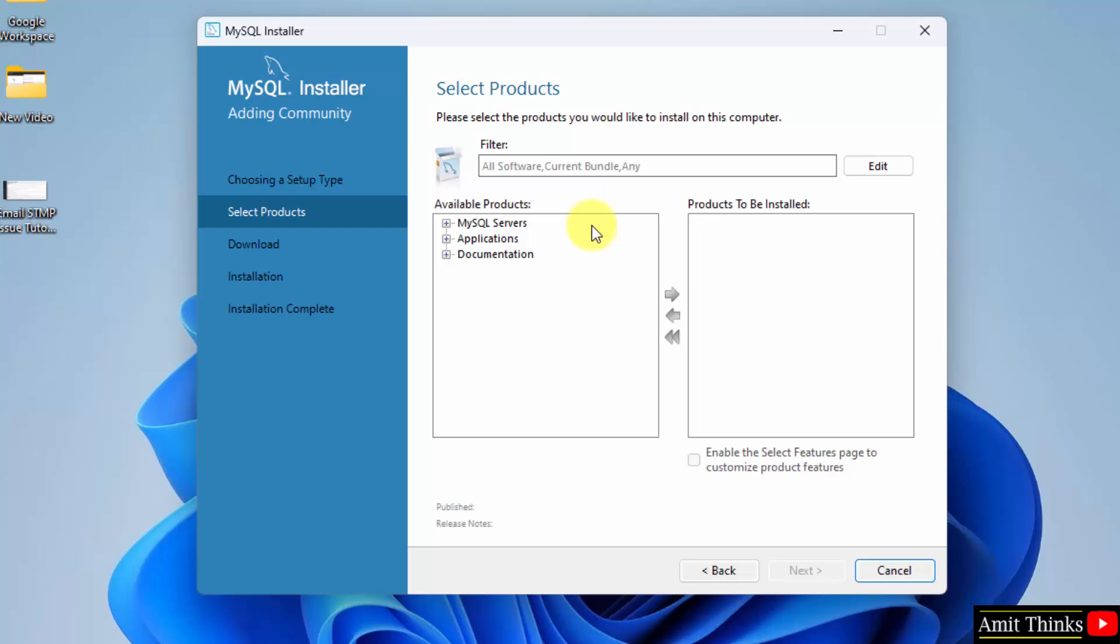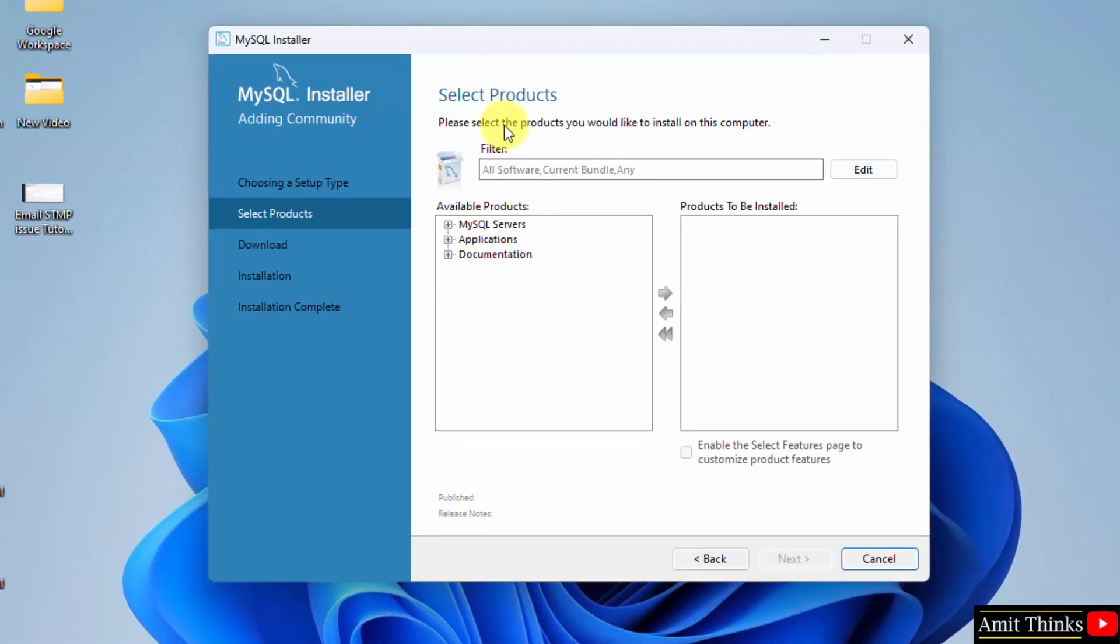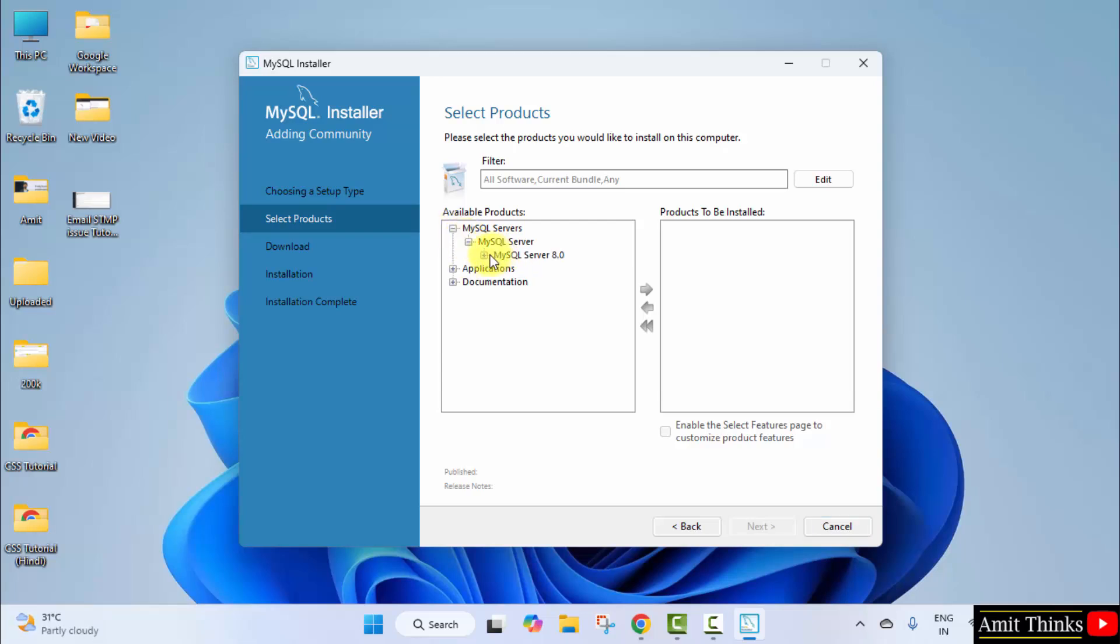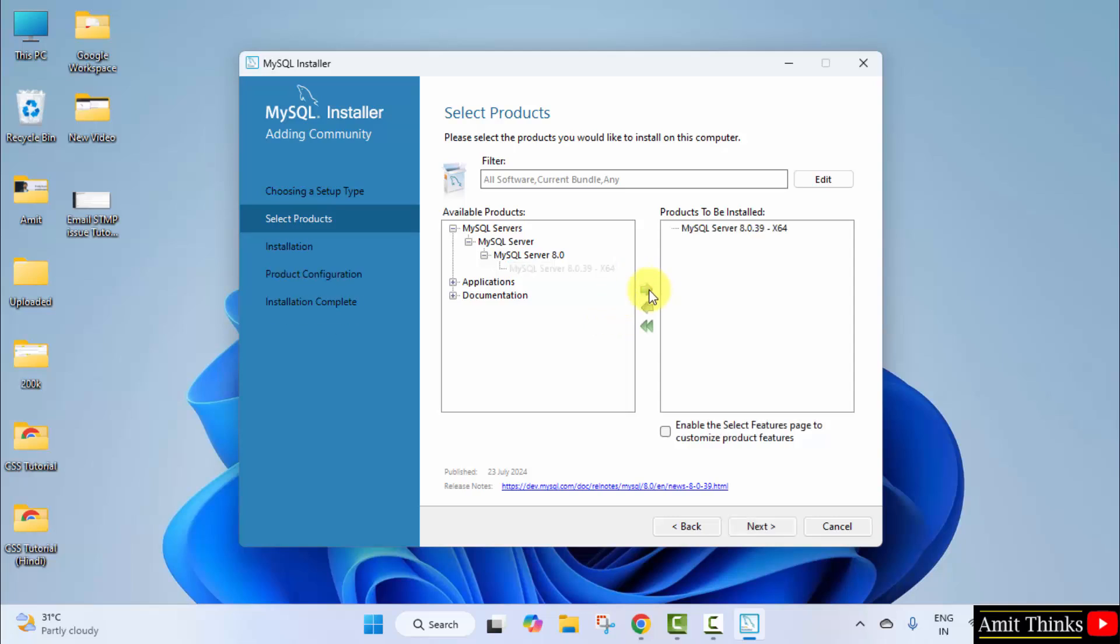Now MySQL servers—you need to select the products. Click on the drop down. Click it again, then 8.0, and here is the current version for 64-bit OS. I told you. Click on the arrow to drag.